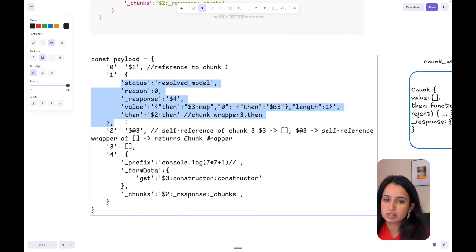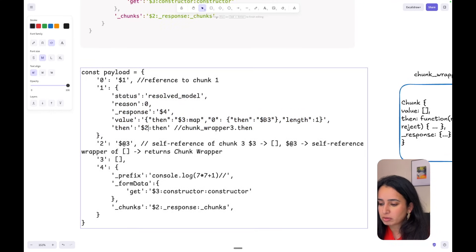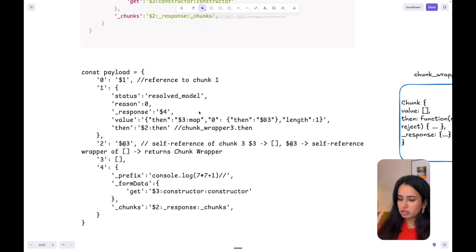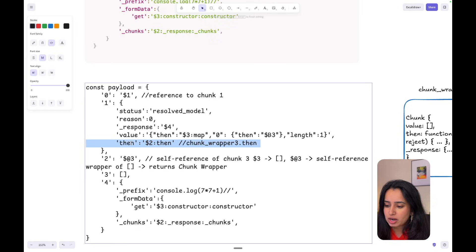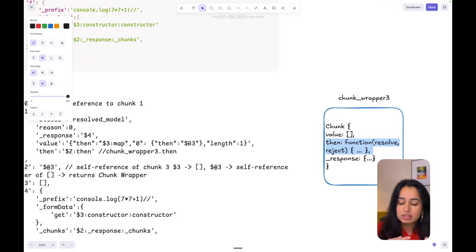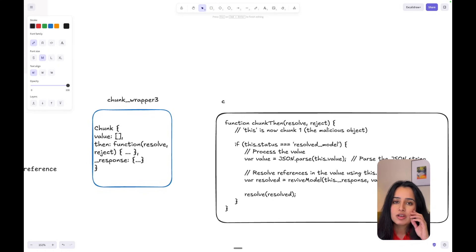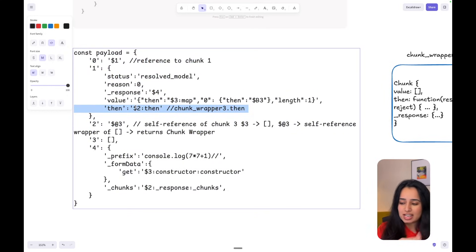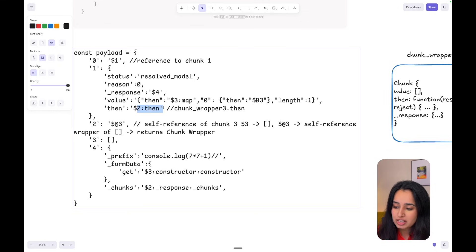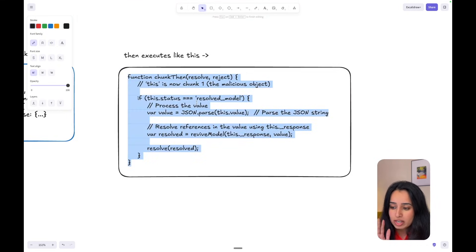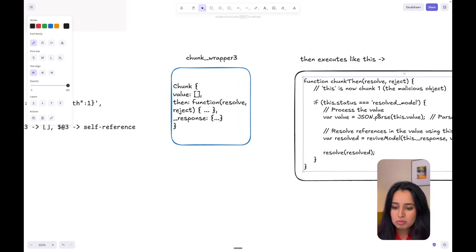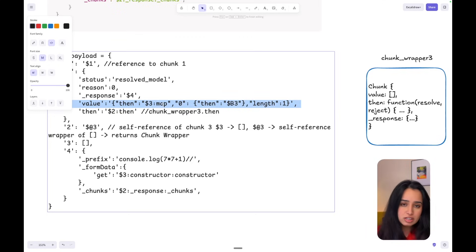At this point we've got chunk wrapper dot then. Notice that even though this 'then' is provided by the hacker, when you go chunk wrapper three dot then, this is actually legit React code. React will resolve back with the value. In chunk three wrapper's then block, because chunk one called this then block, this is sent to chunk one. The function executing is chunk wrapper three's then — it checks if the status is resolveModel, which the hacker maliciously set, and if so processes the value by resolving references using this.response.